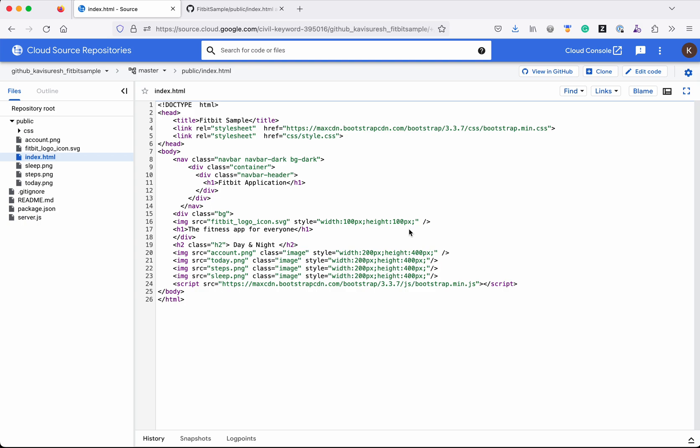And we also validated how when we make any changes to the GitHub repository, it gets immediately mirrored to the Cloud Source Repository. If you like this video, please do like, share, and subscribe. Thanks for watching the demo.